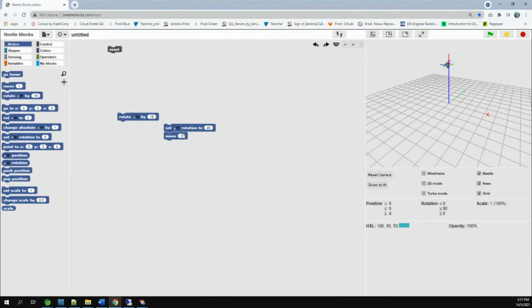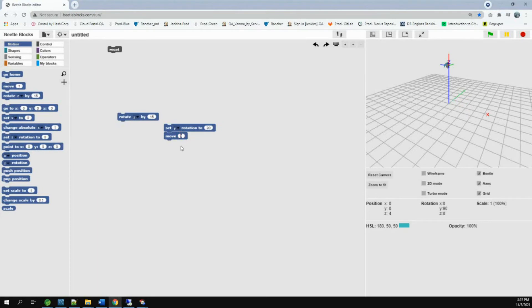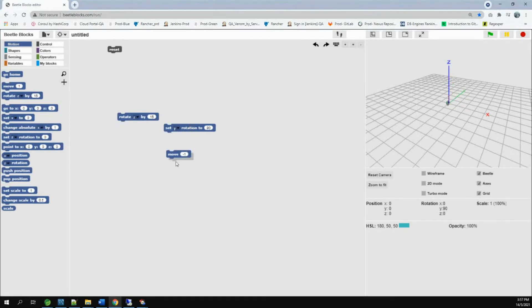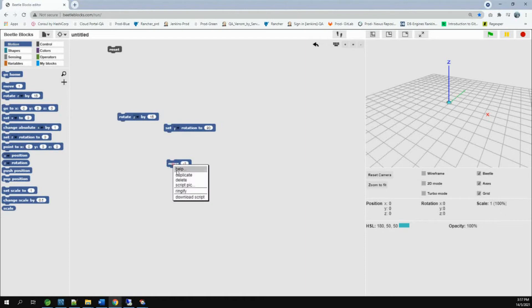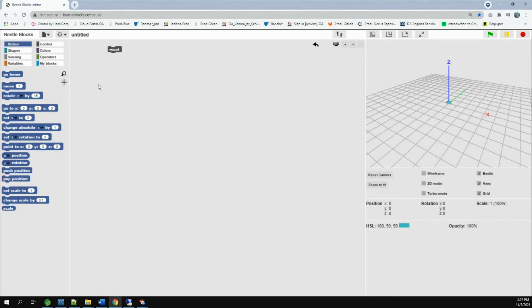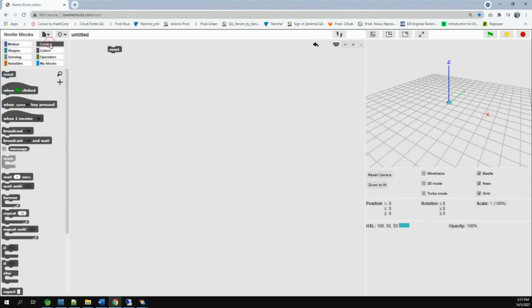And if we put it minus one, he'll go behind. So, you can delete the block like this. Or you can just put them together and throw them here. Now, I'm going to show you how to make a square.